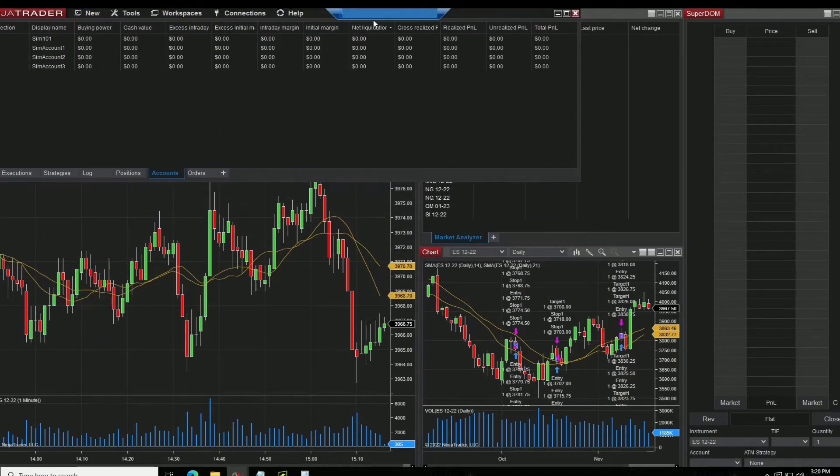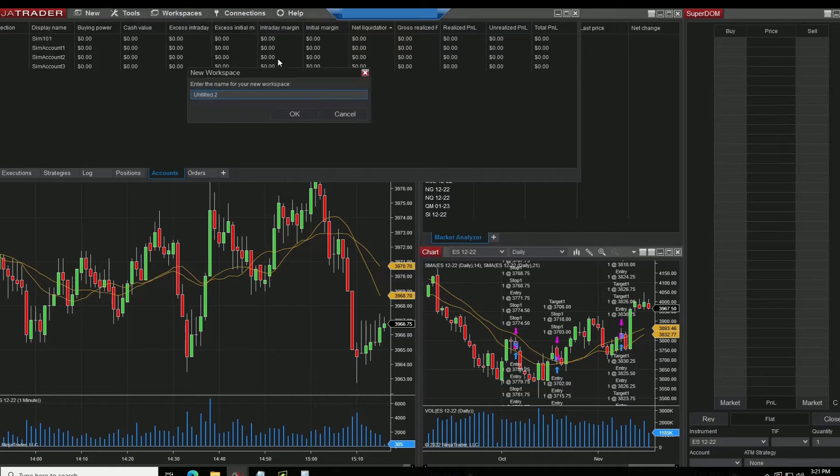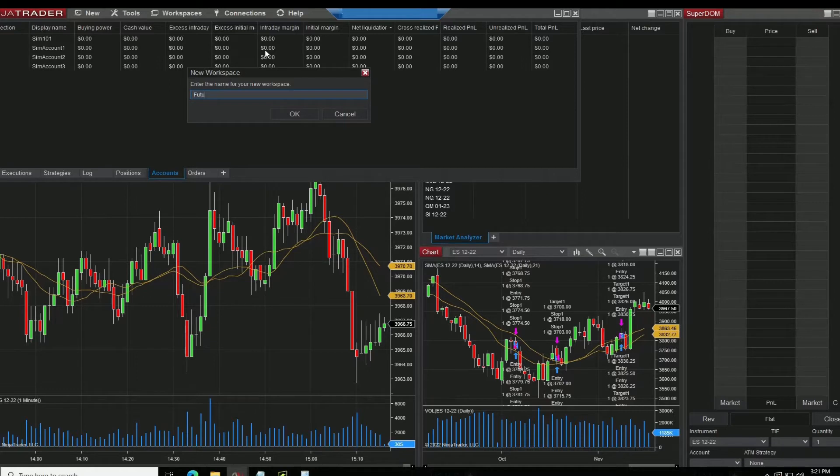What you want to do is go up here to workspaces and select new and make a new workspace. You'll title that whatever you want. So in this case we'll put futures trading.